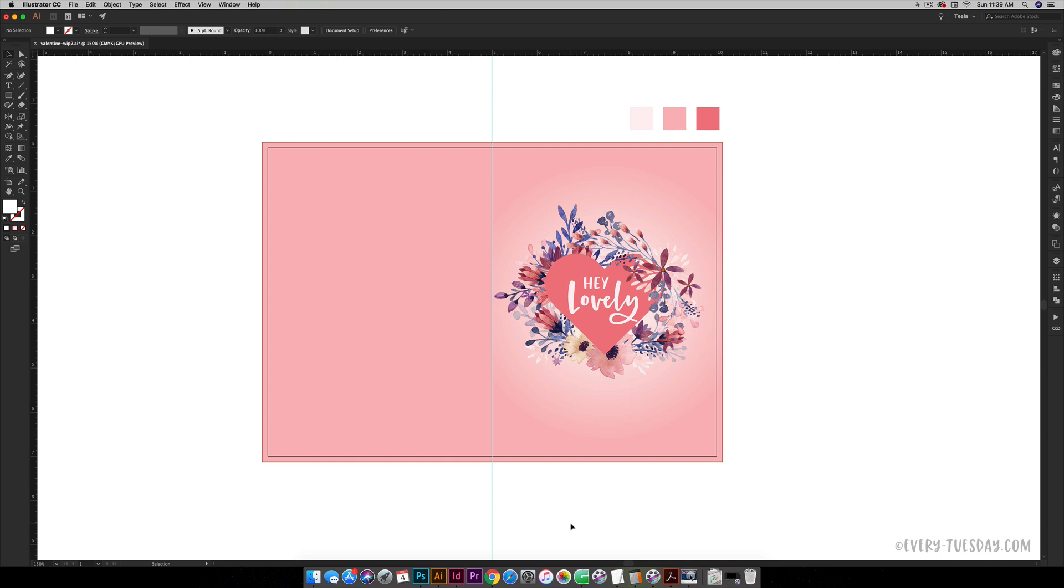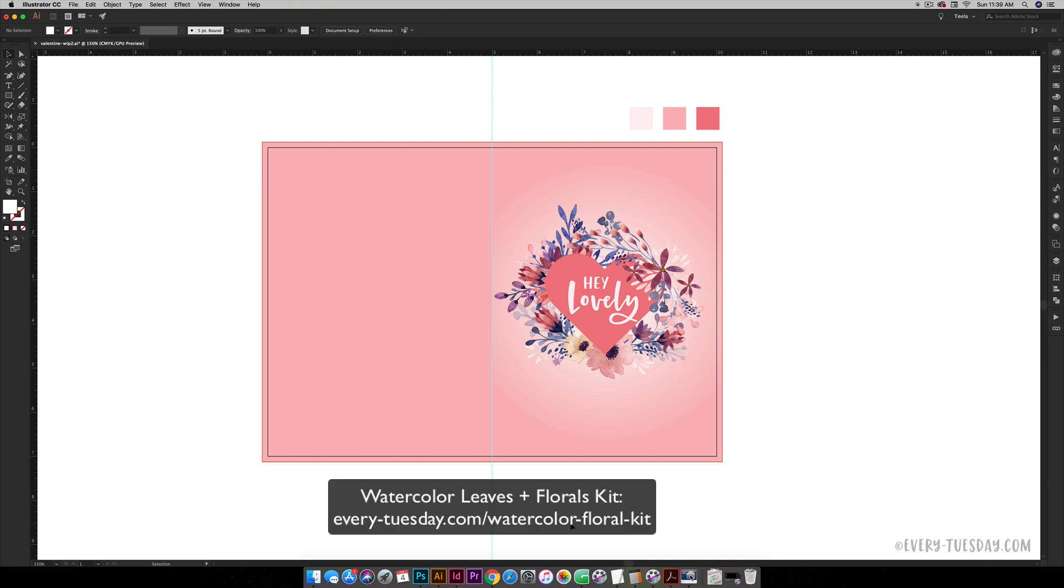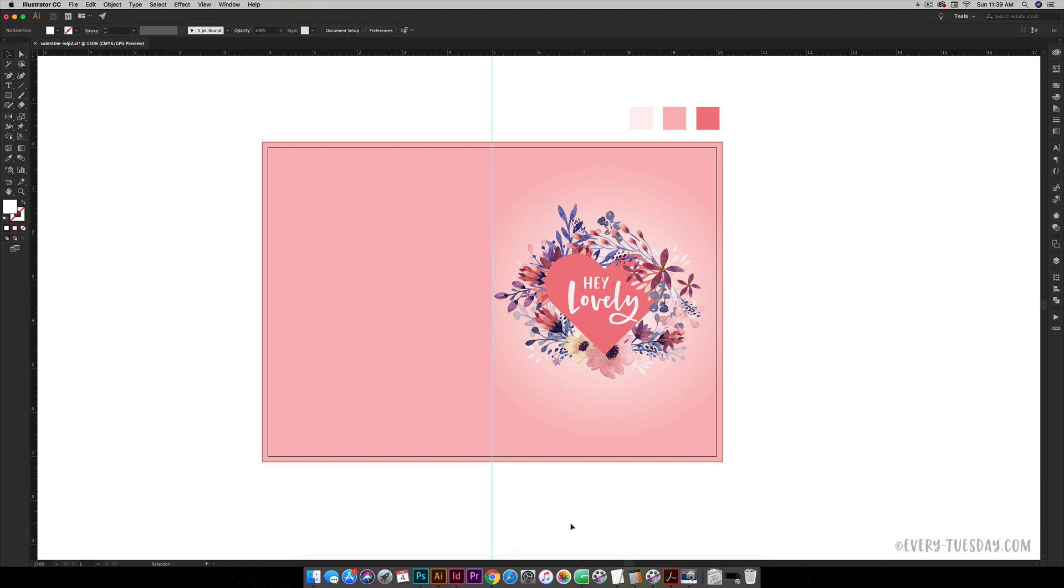The watercolor florals that we're going to be using are from my watercolor leaves and florals kit. If you're new to working with digital watercolor florals, I have a free mini kit, so just hit the link in the video description and you'll have plenty of florals that you can work with and follow along through this tutorial.